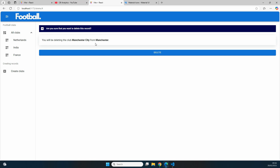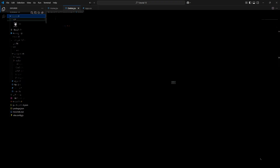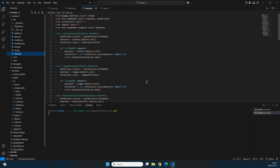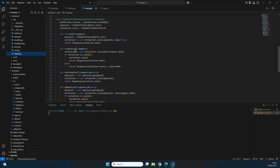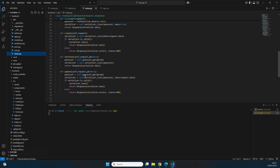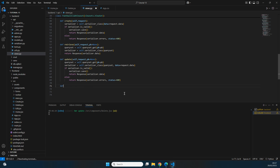Now we need to enable actual deletion in the backend. Going to the backend folder, in api/views.py we can see functions for listing, creating, retrieving, and updating football clubs, but there's no function for deletion yet. We need to add a 'destroy' function to enable it.